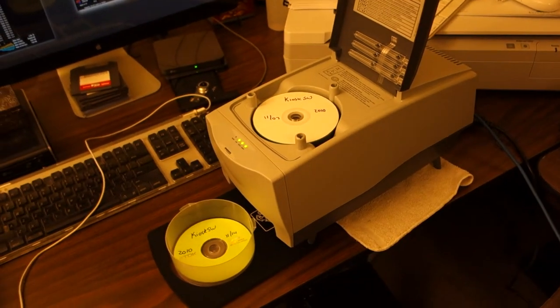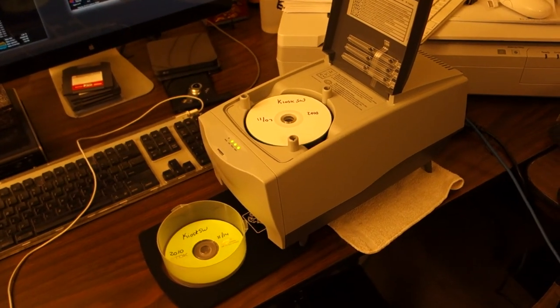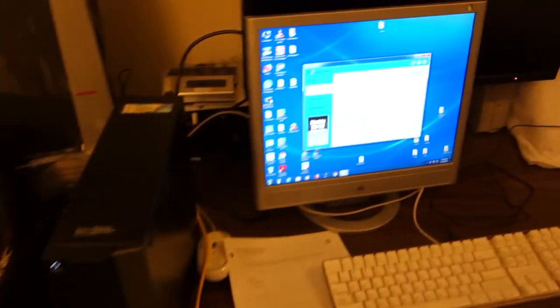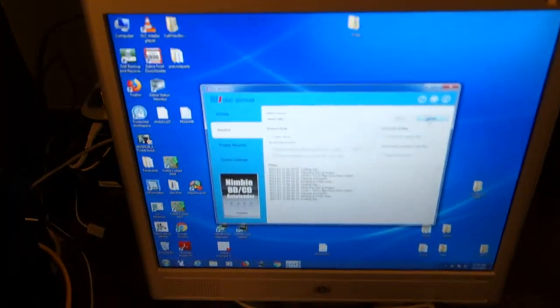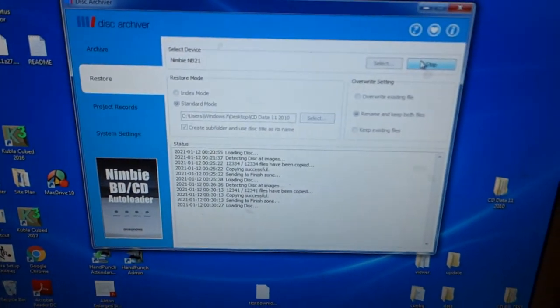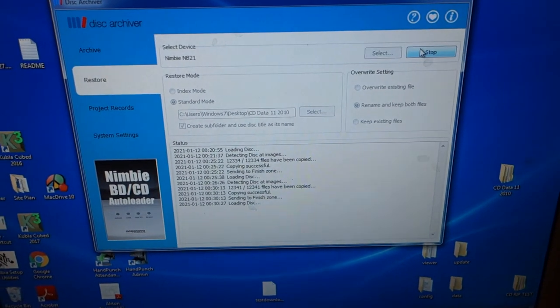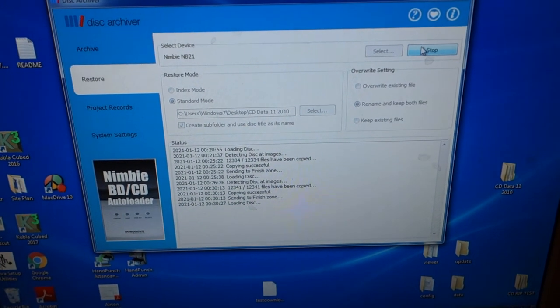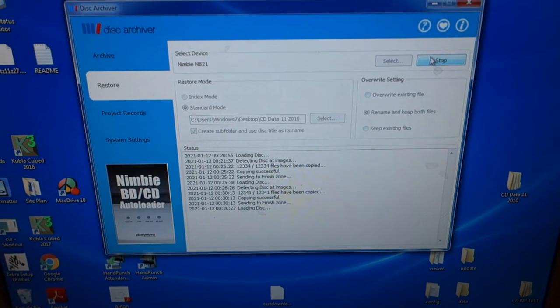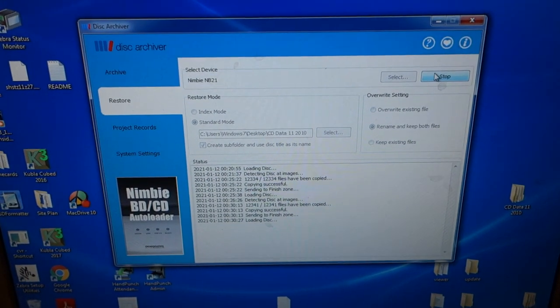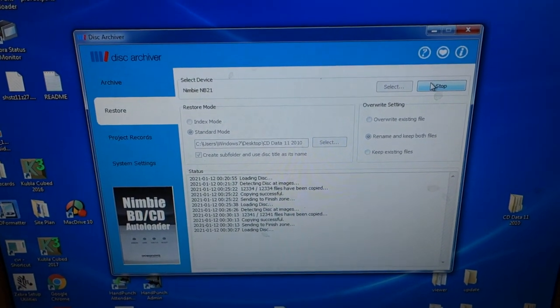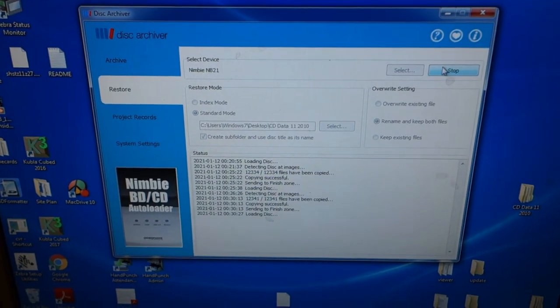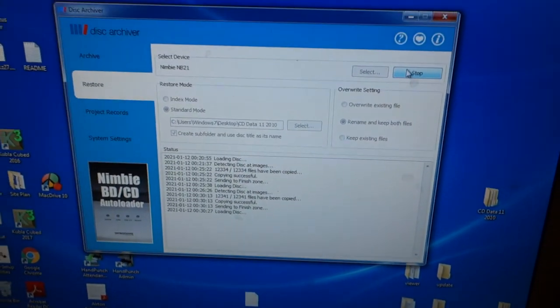Great. Anyhow, over here is some software called Disc Archiver running on a Windows 7 PC. It doesn't have a lot of features, but it's getting the job done.